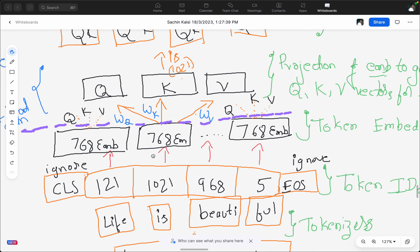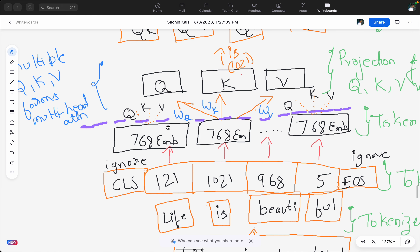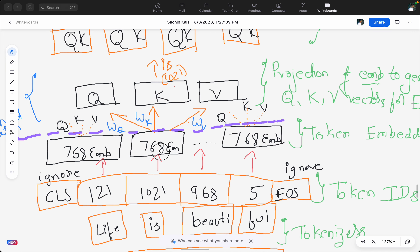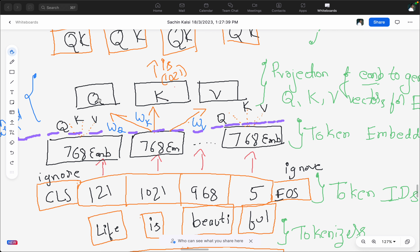There is something called layer normalization, which I'll come back to later — just ignore the purple one for now. For each of the embeddings — in this case we have four token embeddings — we will create a set of vectors called Q, K, and V, that is query, key, and value vectors. We generate these by projecting the token embedding through weight matrices W_Q, W_K, and W_V.